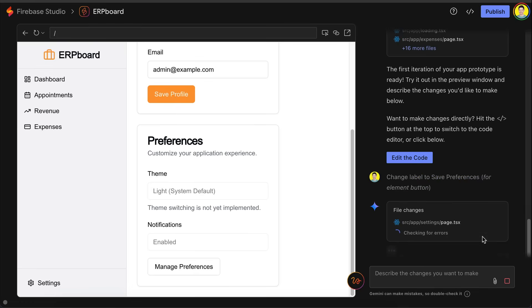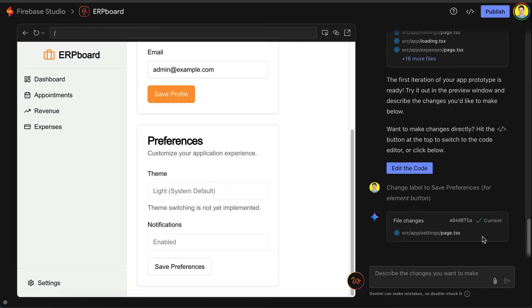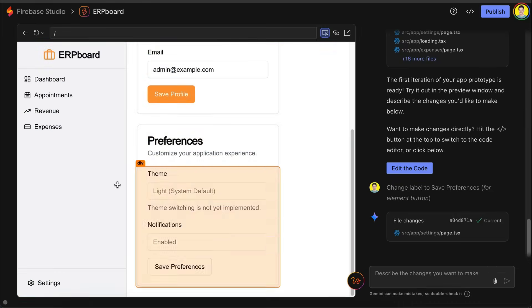Let's wait a bit as Gemini is working on the element. Once done, the preview will also refresh like this. Alright, now the button is changed. As you can see, the select tool is very useful to pick a specific element to change.